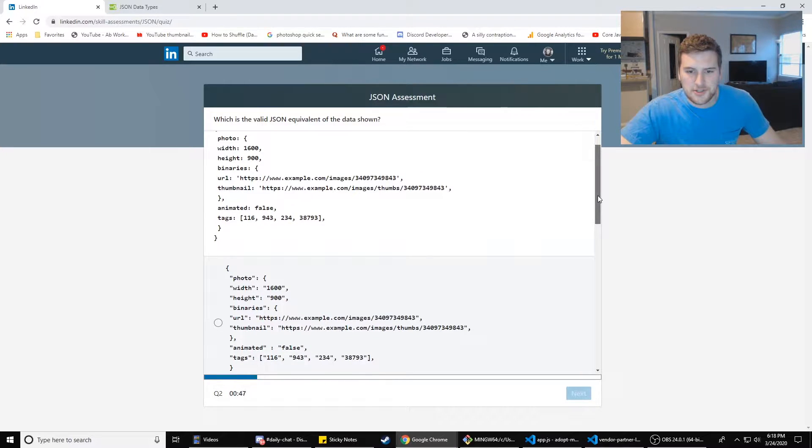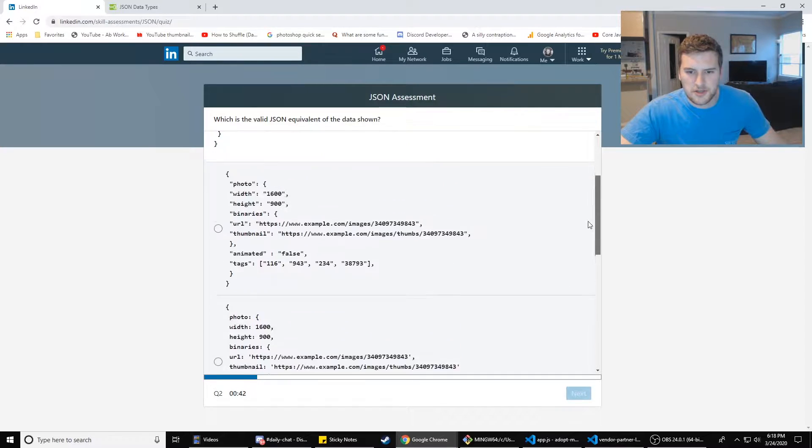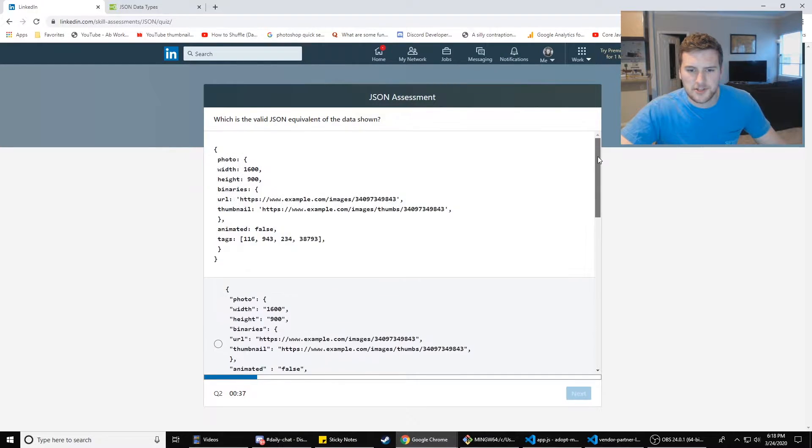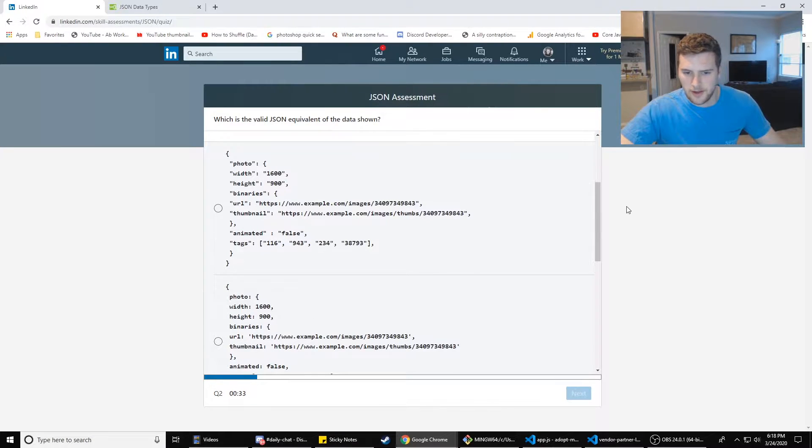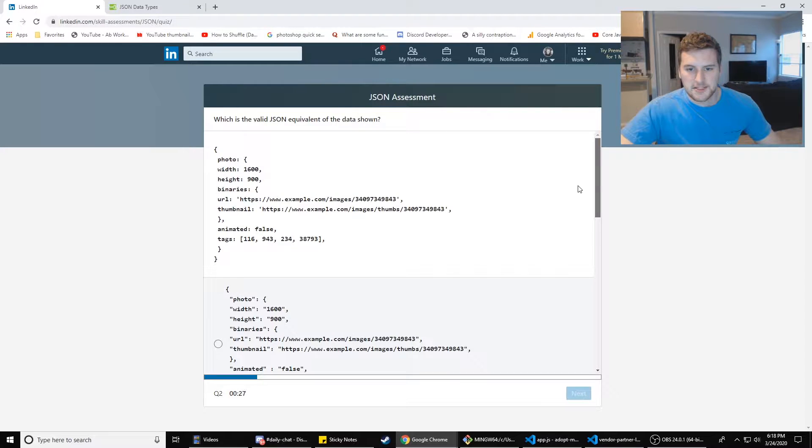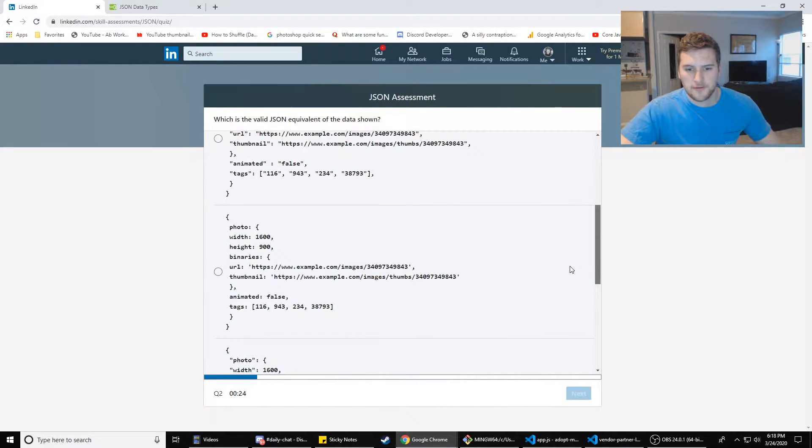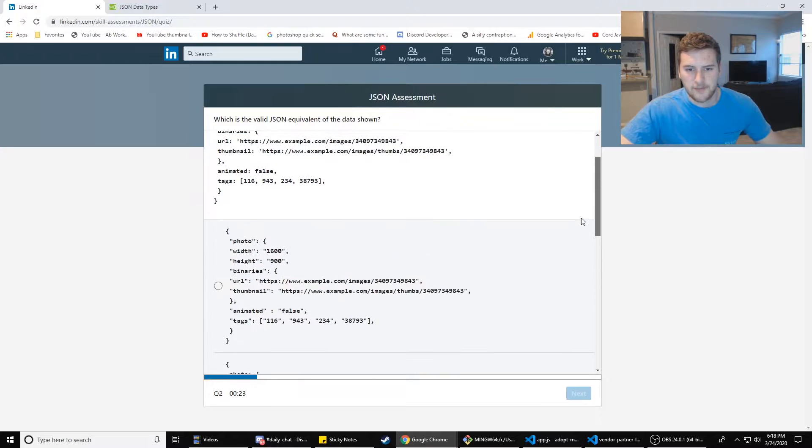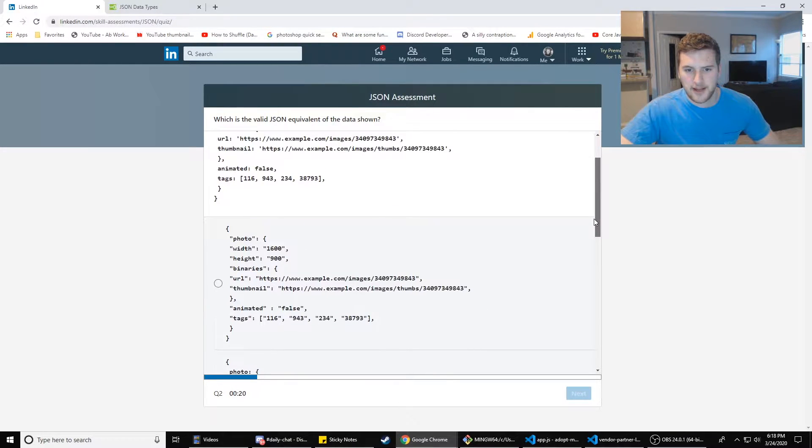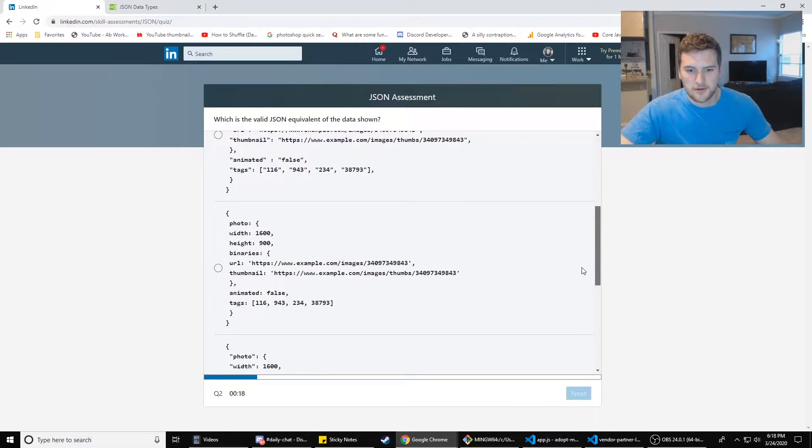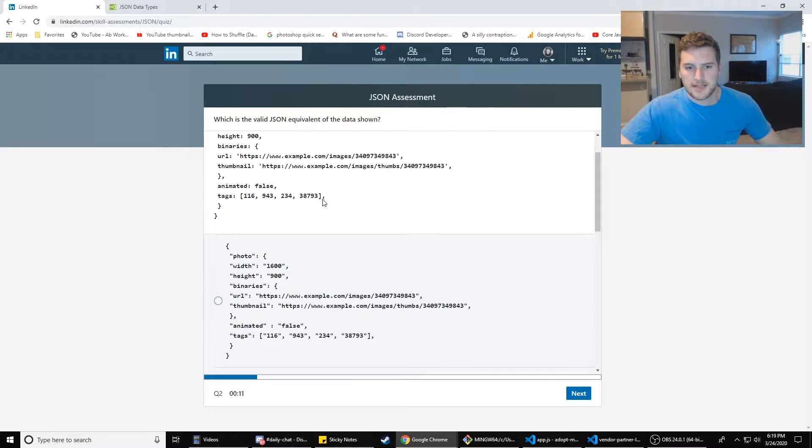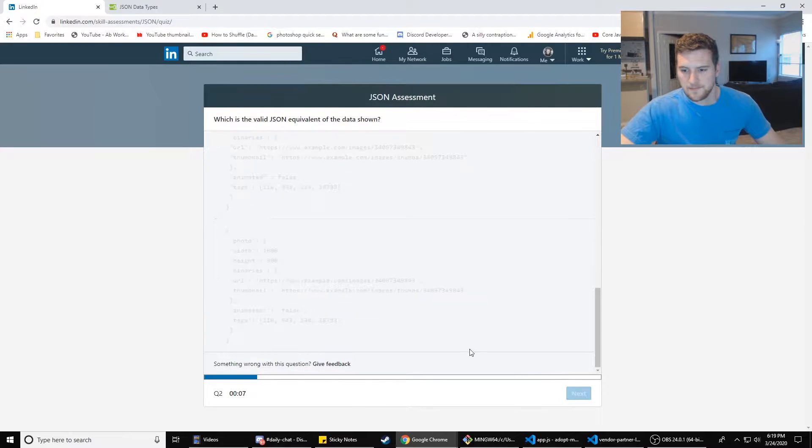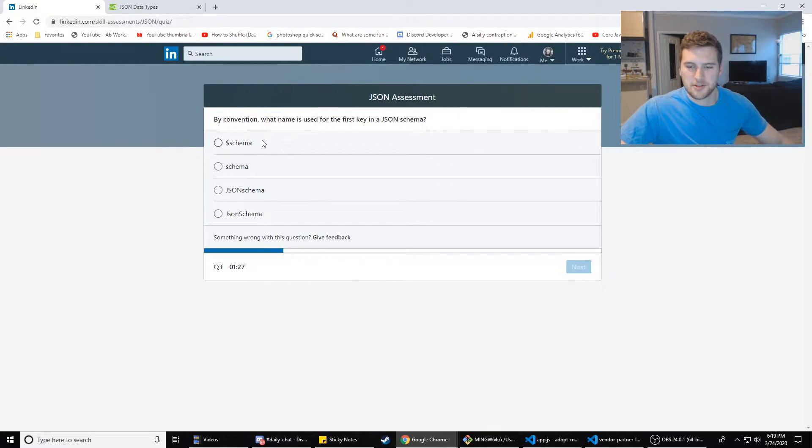I feel like we're probably gonna get this one wrong. So they're just changing where the parentheses are or the quotation marks. It looks like B is looking pretty good so far. We've got no quotes around those numbers, binaries, URL has the quotes, thumbnail has the quotes, animation has a Boolean false, and then tags is an array of numbers. There's a comma after that, so this is the same. We're going to go with that.